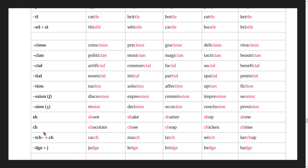Words beginning with ch: chocolate, chow, cheap, chicken, chime.